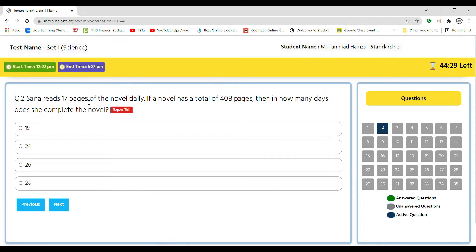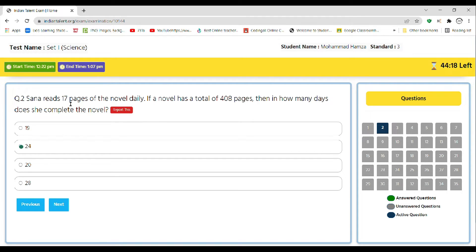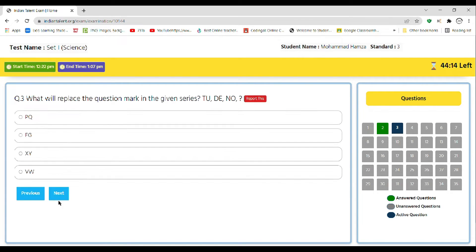So the correct answer is 24, as 17 divided by 408 is equal to 24.